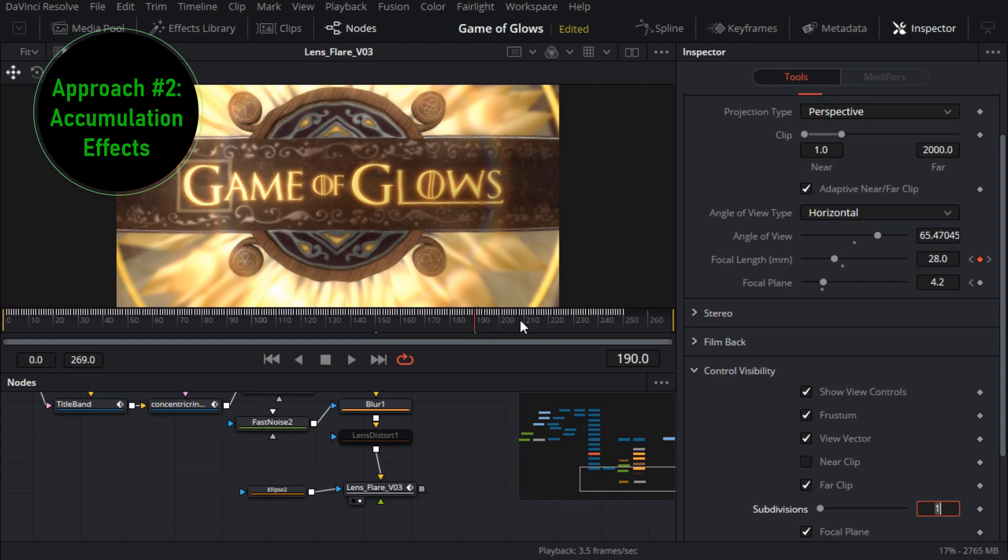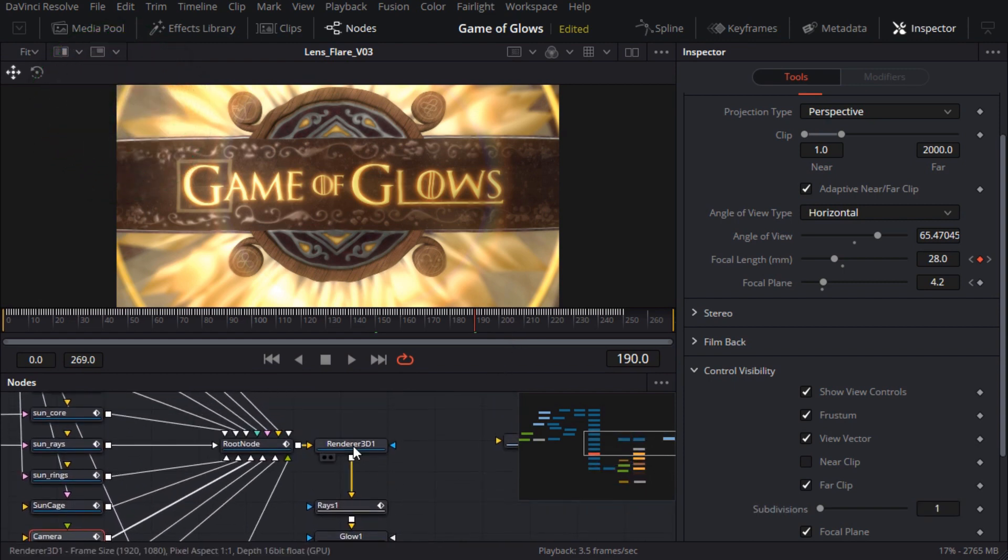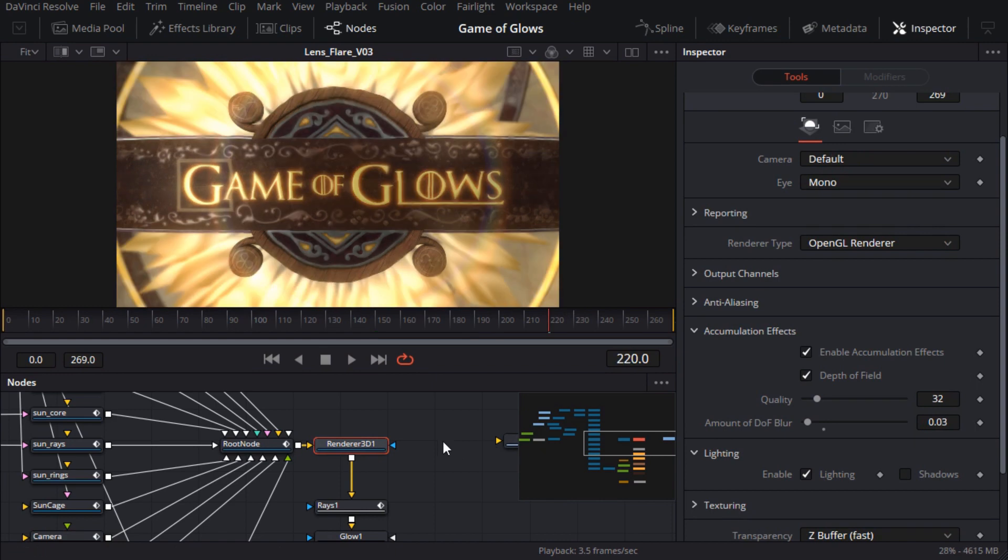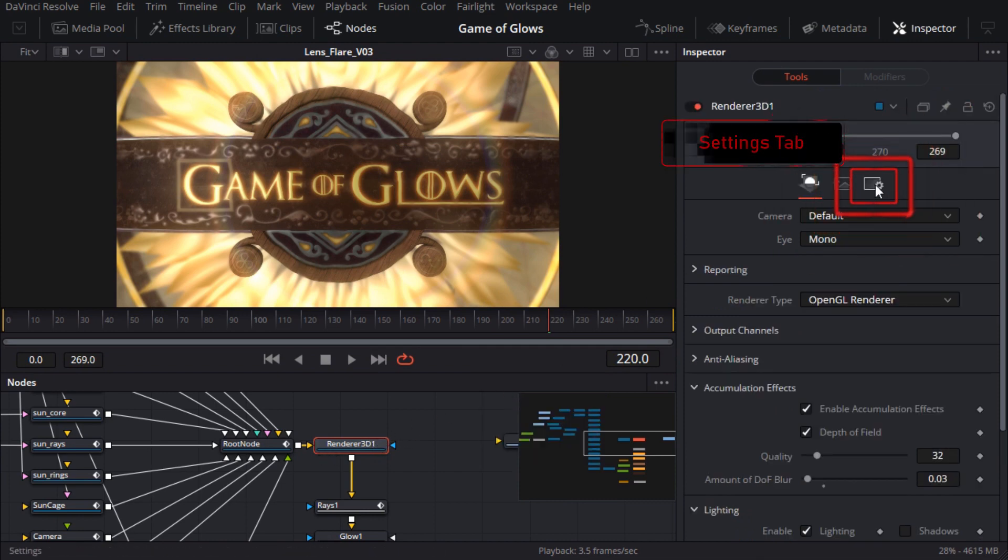The final effect we'll add is some motion blur. This can also be very expensive to calculate which is why I've left it for last. I'll right click next to the transport controls and turn motion blur on in the viewers. Then I'll go to the settings tab of the renderer node and turn on motion blur.